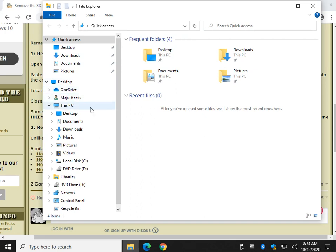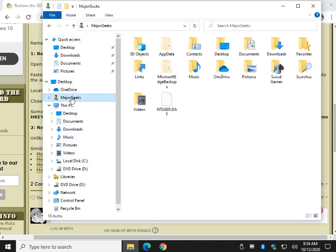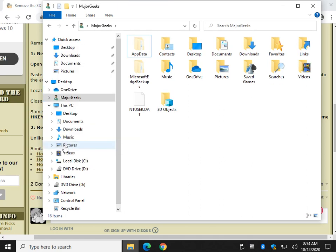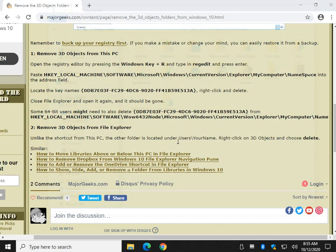And as you can see, the 3D Objects is gone. Let's go to MajorGeeks, your username folder. Find your 3D Objects. Right-click. Hit Delete. And as you can see, we no longer have 3D Objects in either location anymore.